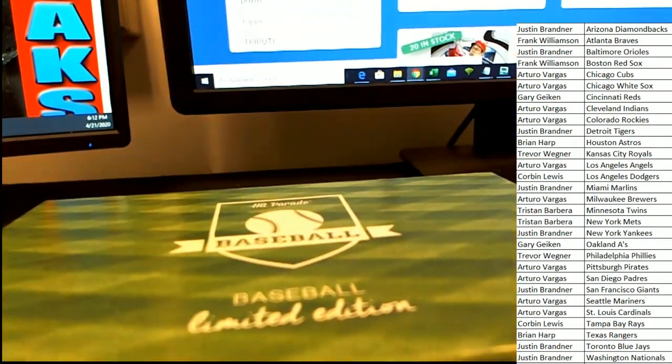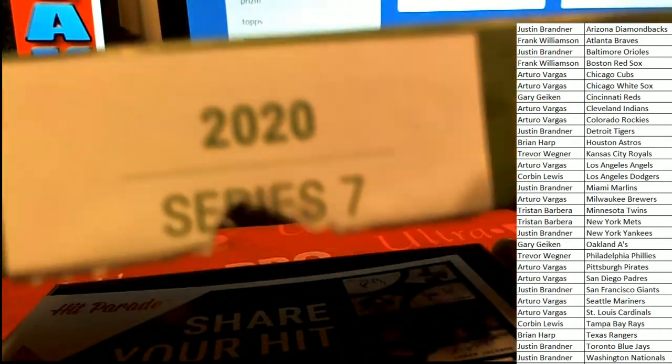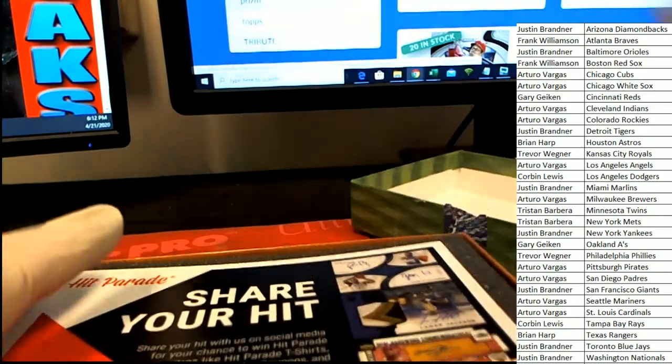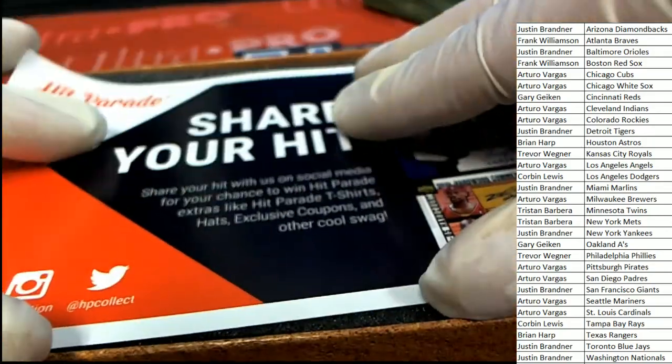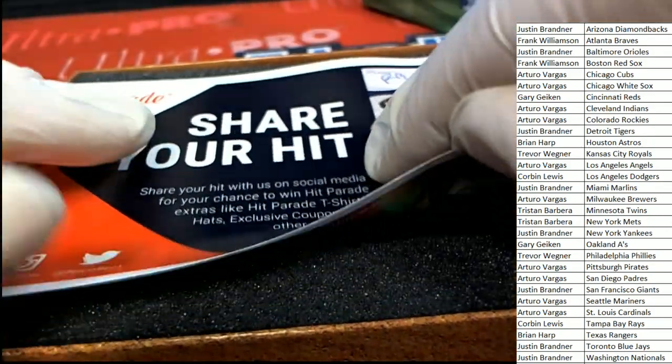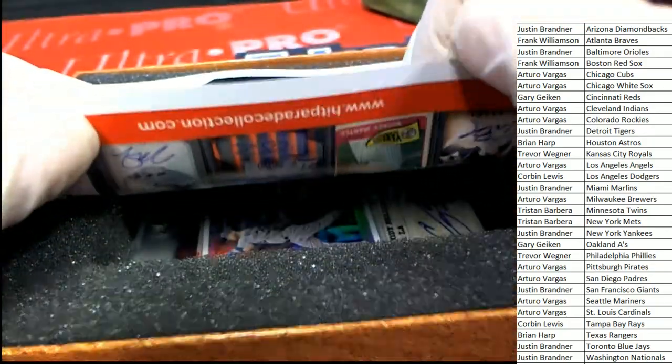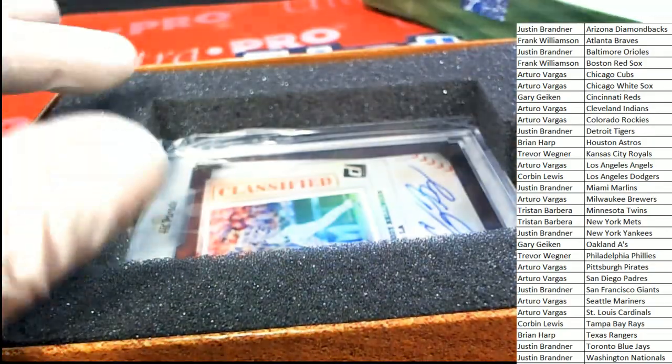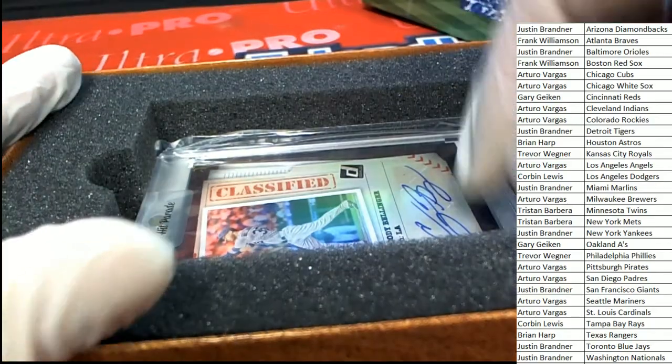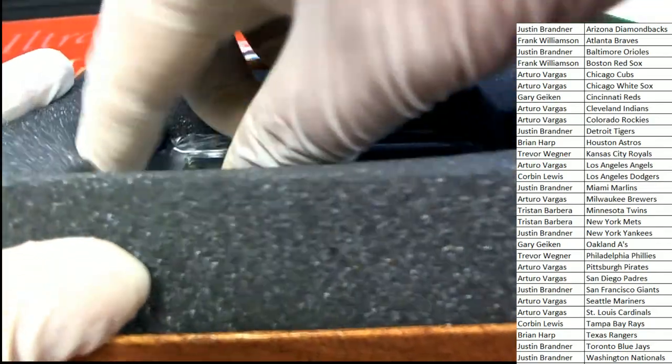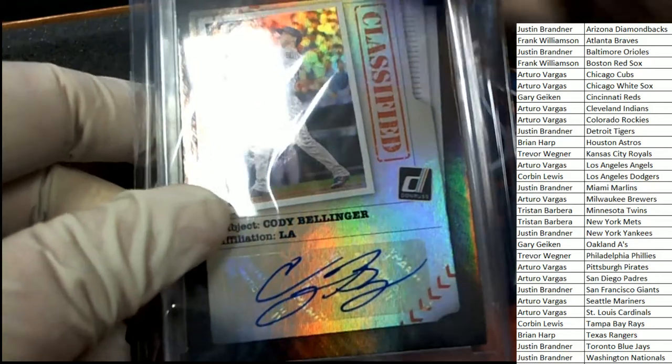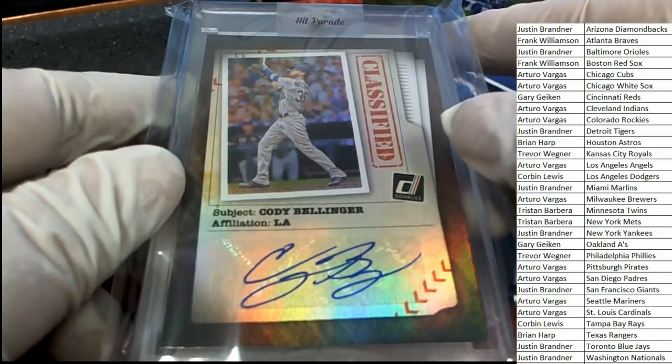Good luck, everyone. And hit parade. What's it going to be coming out of here? It's a Cody Bellinger.